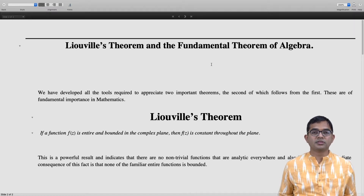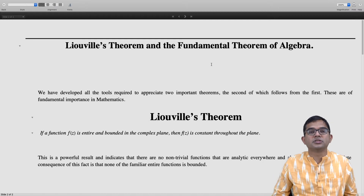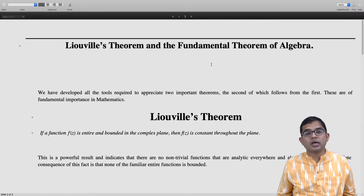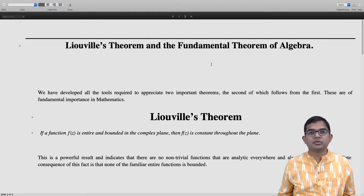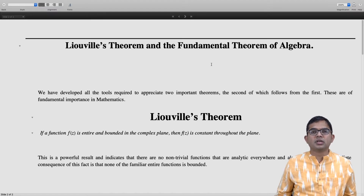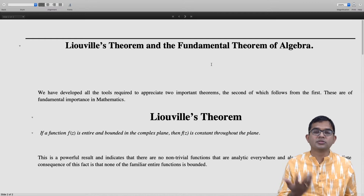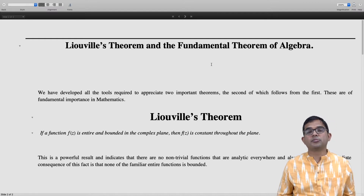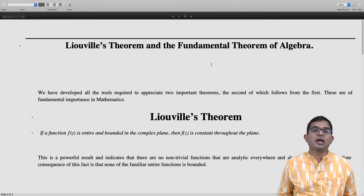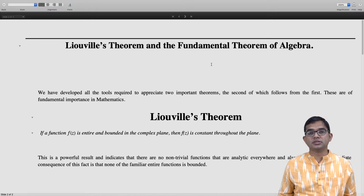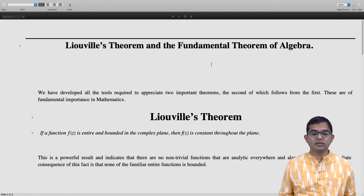We are familiar with lots of functions which are entire: we have looked at exponential of z, exponential of minus z, sin z, cos z, any of these trigonometric functions or other kinds of functions of the e to the z type, some hyperbolic cosine function, hyperbolic sine function — many of these functions we are familiar with and we know them to be entire functions.